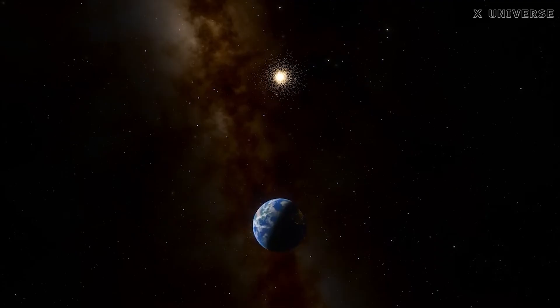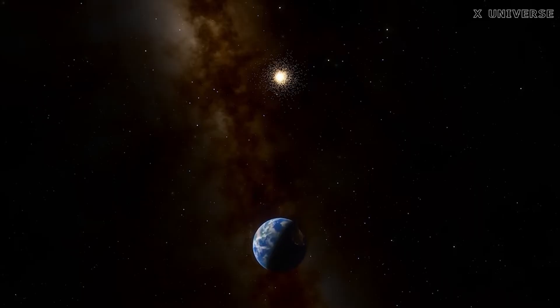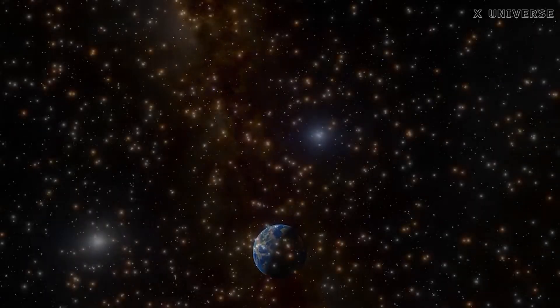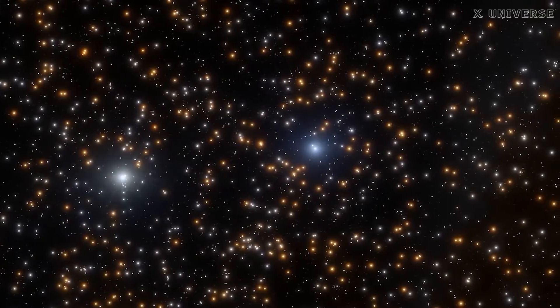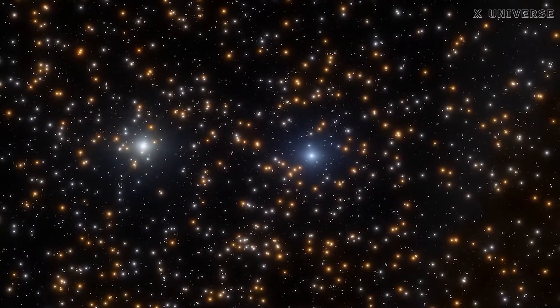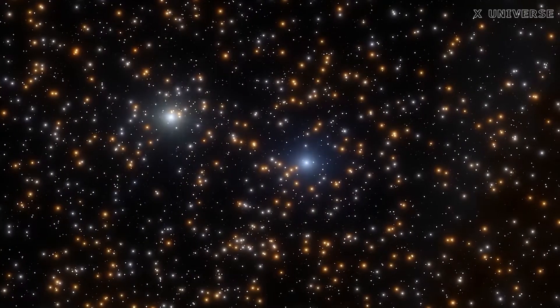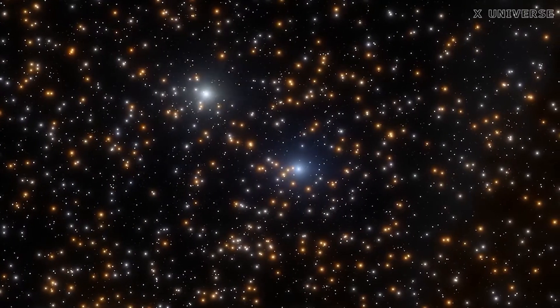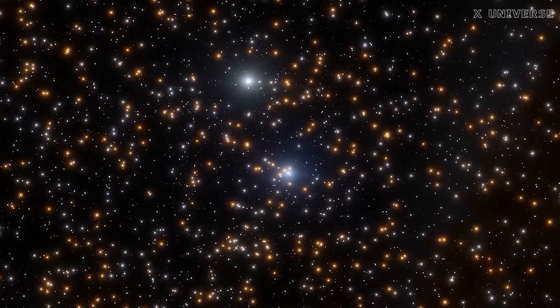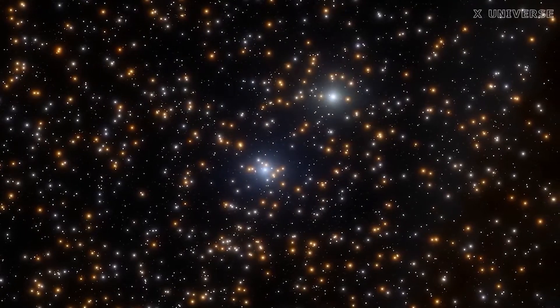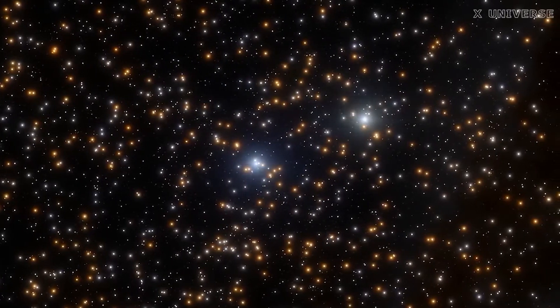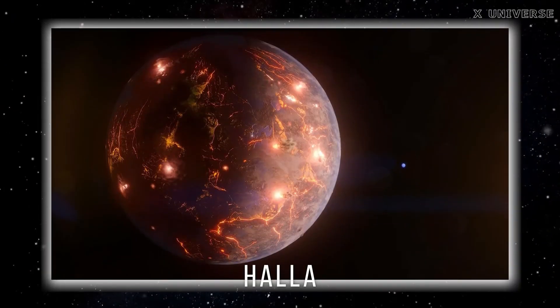It is likely tidally locked to its star, meaning that one side always faces the star while the other side is in perpetual darkness. The planet also experiences strong stellar flares and winds from its star, which can erode its atmosphere and surface over time.